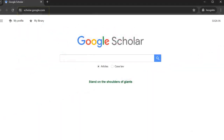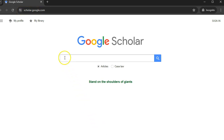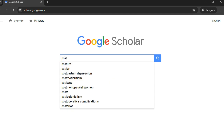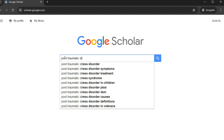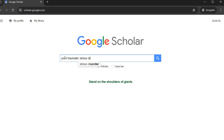To access Google Scholar, go to scholar.google.com. Enter your search terms in the search box. For example, let's do a search on post-traumatic stress disorder symptoms.